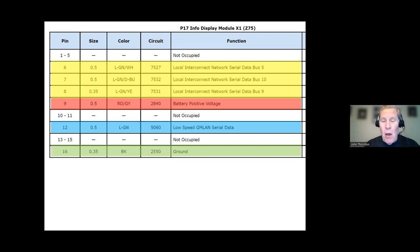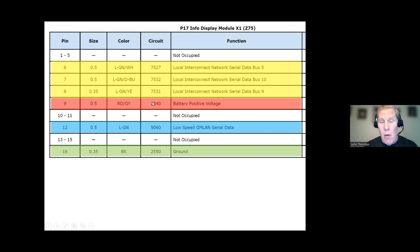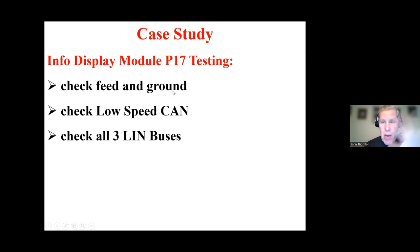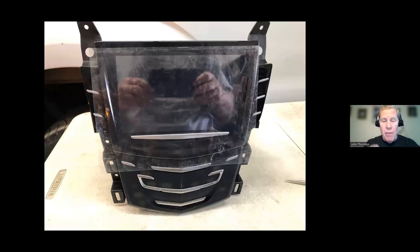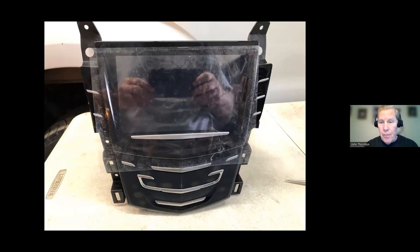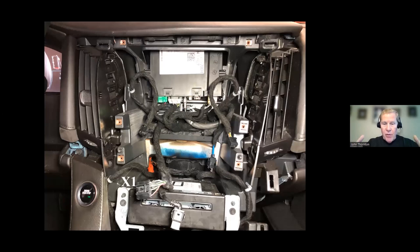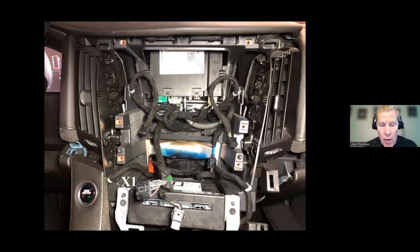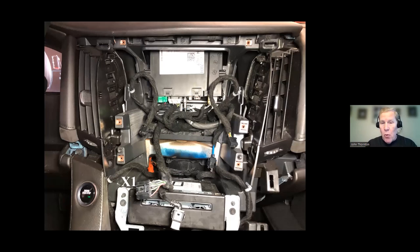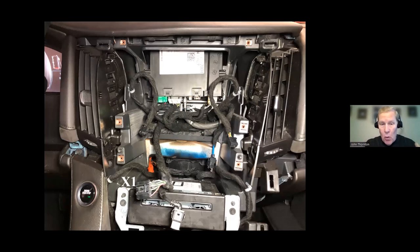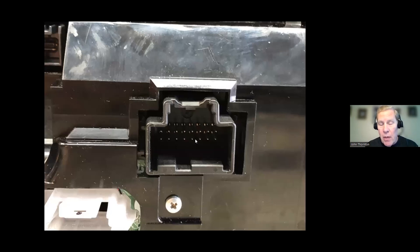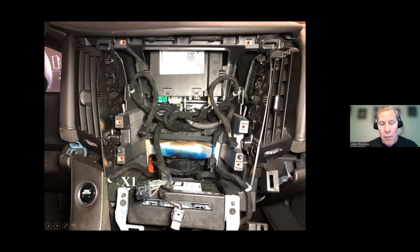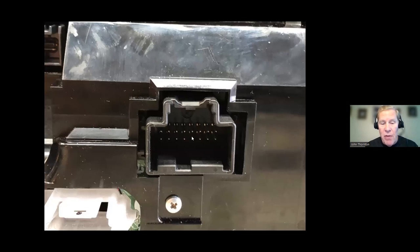So I kind of color code things for myself, make it easier on my eyes. But battery and ground, feed and ground, that'll be first. Low-speed CAN will be next. And the LIN buses will be the final. So kind of three areas to focus on. So this is the removed P17. So this is the info display module assembly. So you can see it's a unit, it's an assembly. And this is what it came out of. So this is obviously the vehicle now. And this is where it was. And there is the X1 connector. So you can see I've peeled the tape back. I've spread the wires out so I can probe the wires. So I have to probe the wires, plug it back in so I can provide load for the circuit, and then make the checks.